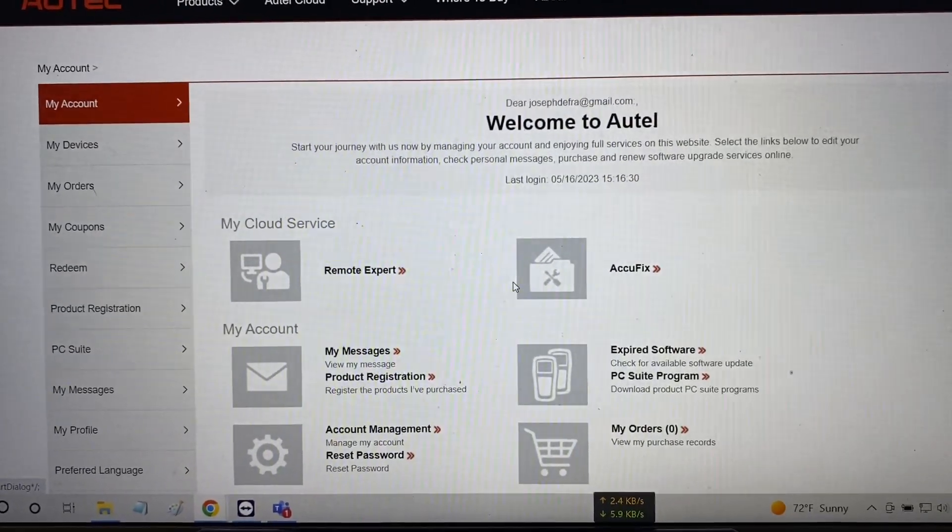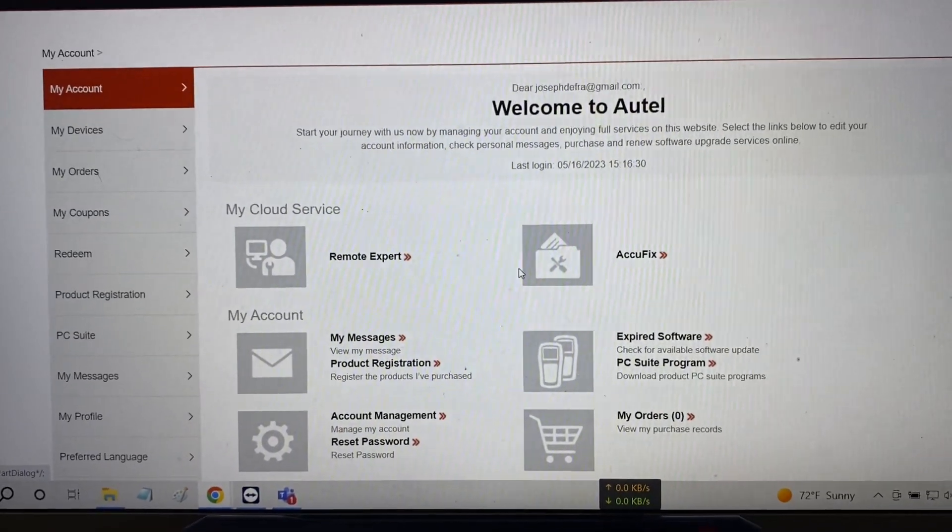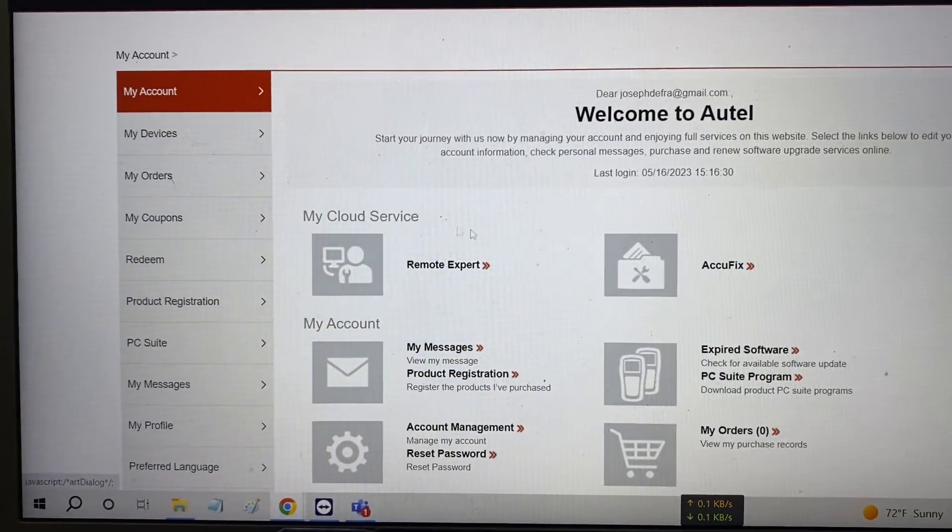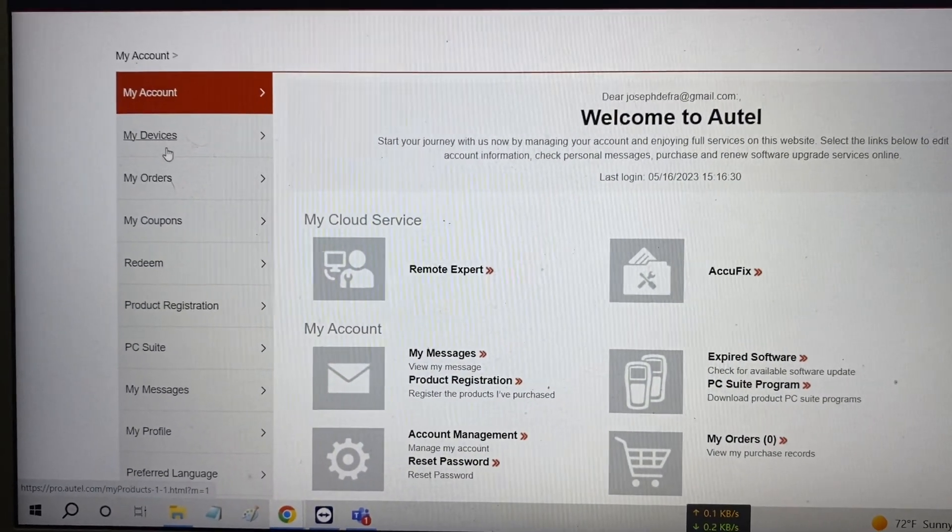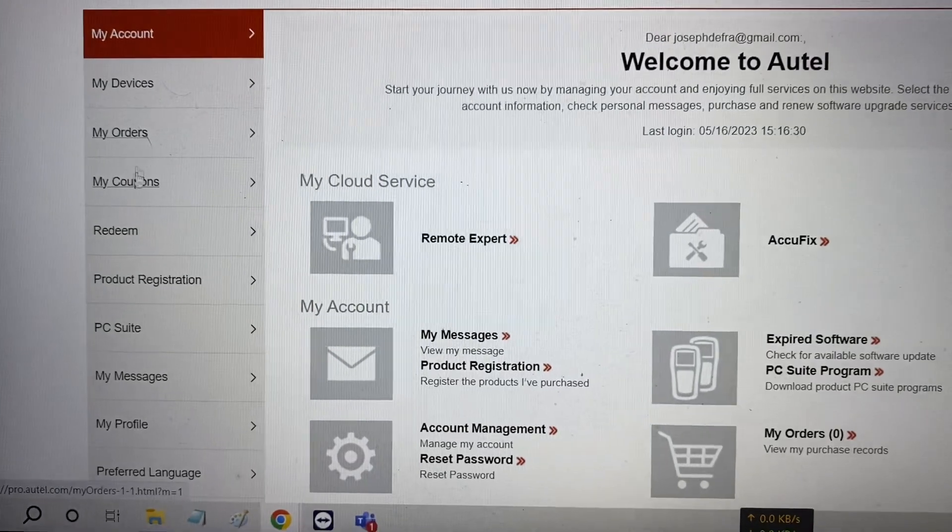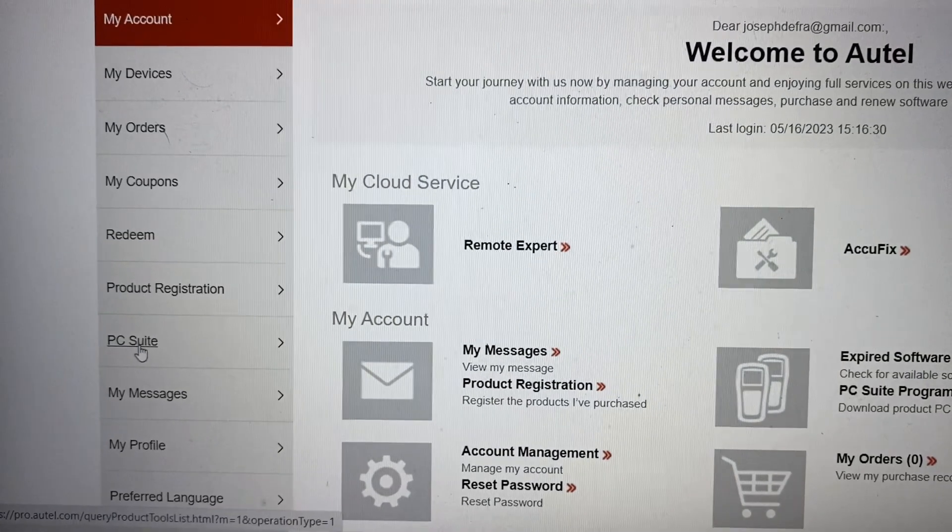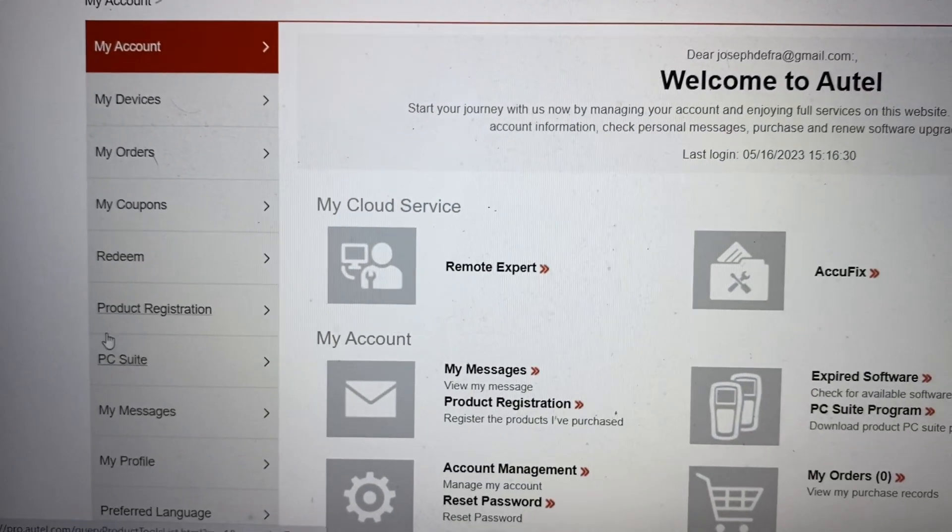Once you log in you'll be brought to this page and it has all the links on the left side. You want to look for the link that says PC suite.